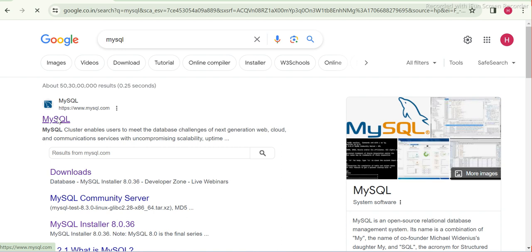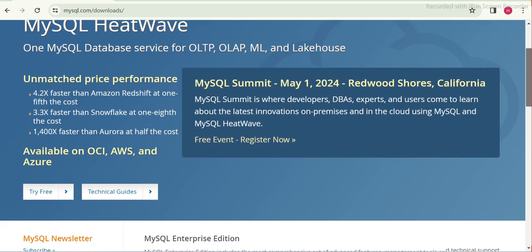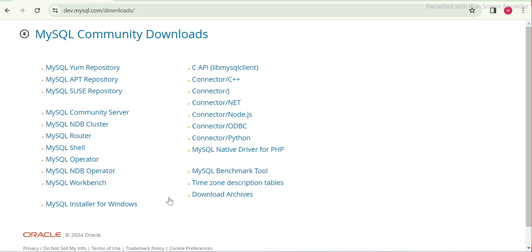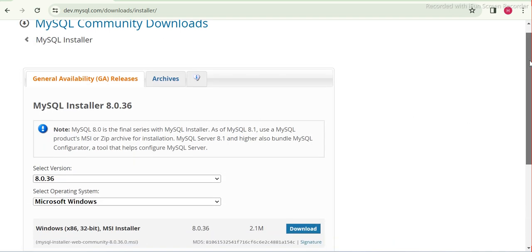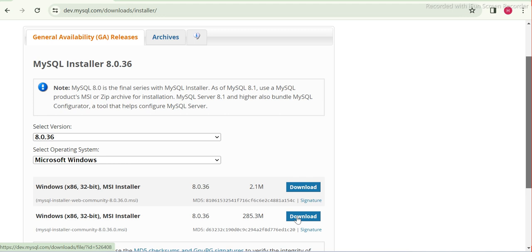Go to the Download section and scroll down. You will see MySQL Community Download — click on that. Then you will see MySQL Installer for Windows. You can see the latest version. There are two MSI installers, so choose the second one which has the bigger size. This works for both 32-bit and 64-bit, so don't worry — the same installer will work for both. Click on Download.